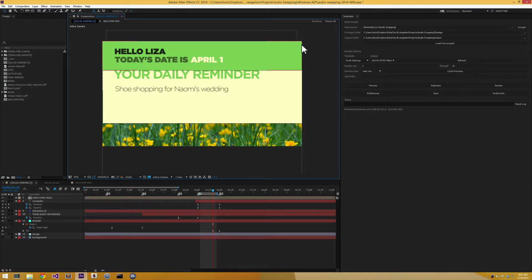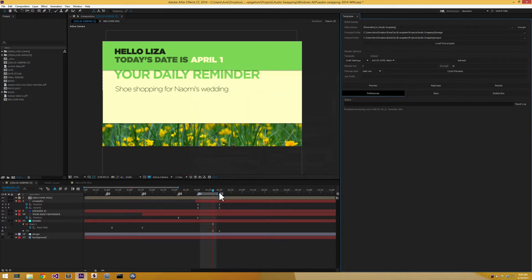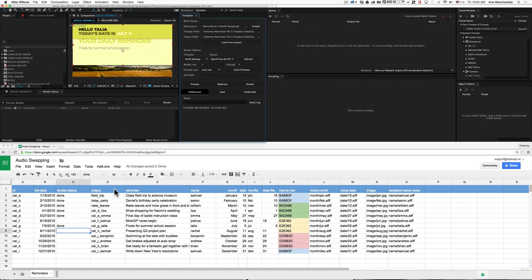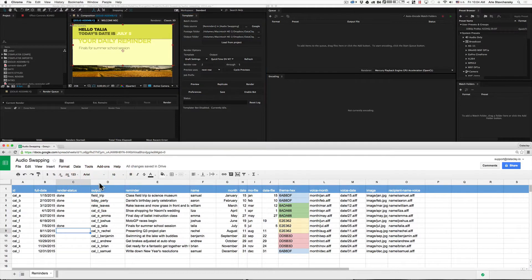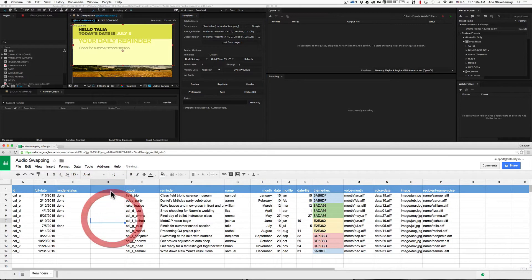I'm going to open up the preferences here, and you can see I've got it set to render, and this bot's name is Gertie. Let's check out the spreadsheet. There's nothing in the spreadsheet currently that identifies which job should go to which bot. So what I'm going to do is create a new column and give it the reserved word bot for the header.